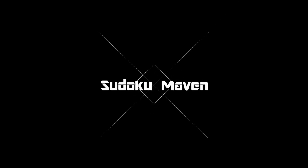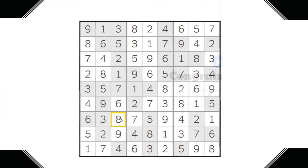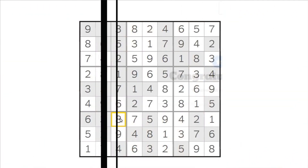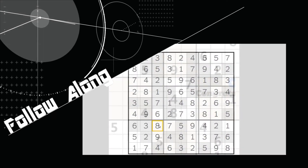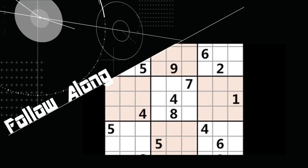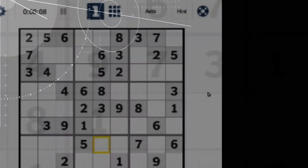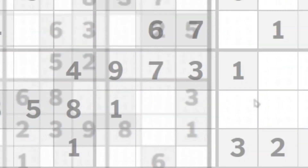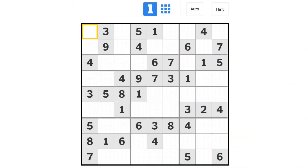Hello everyone, welcome to this follow-along episode of Sudoku. This episode focuses on beginner strategies, so let's go ahead and solve another easy level Sudoku puzzle together. Here we have another episode of a New York Times puzzle.